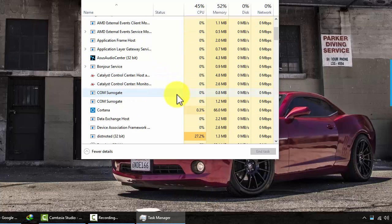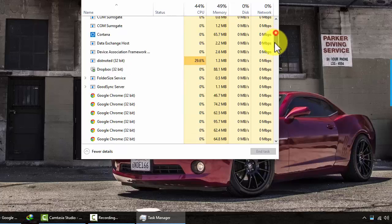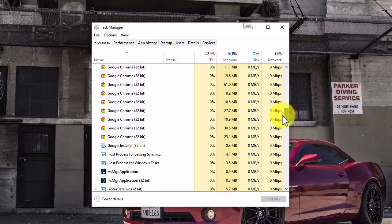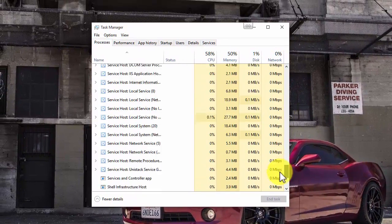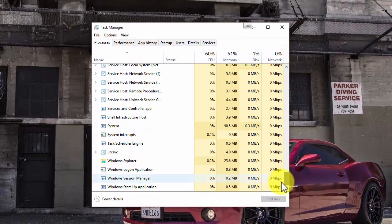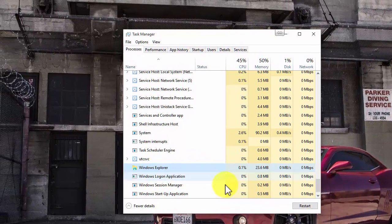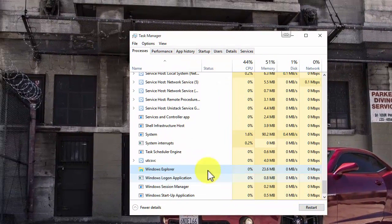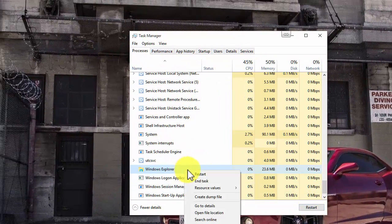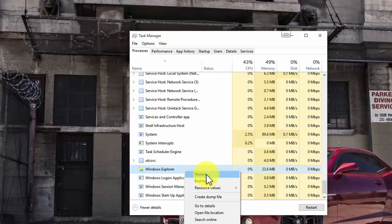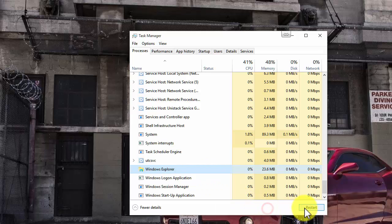Open the task manager. Find the Windows Explorer. You need to restart the Windows Explorer process. Right click and click restart.